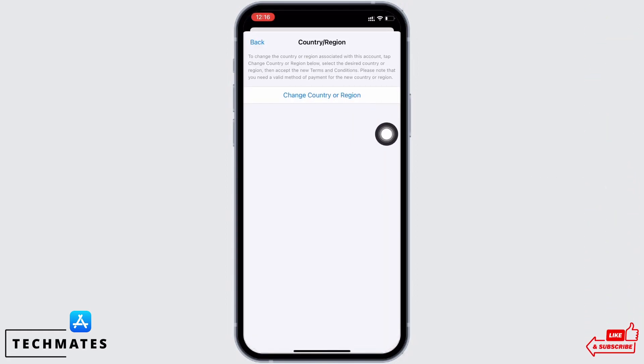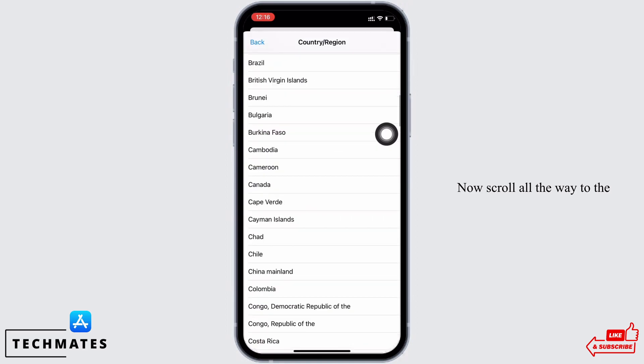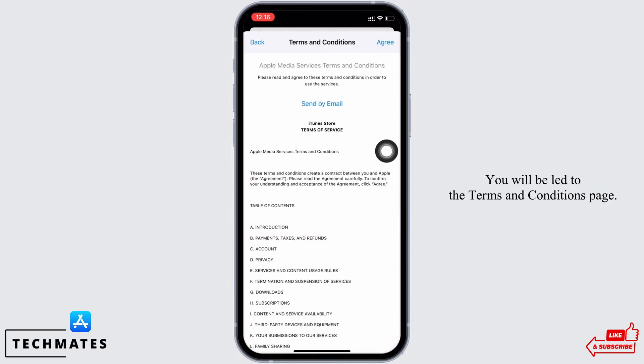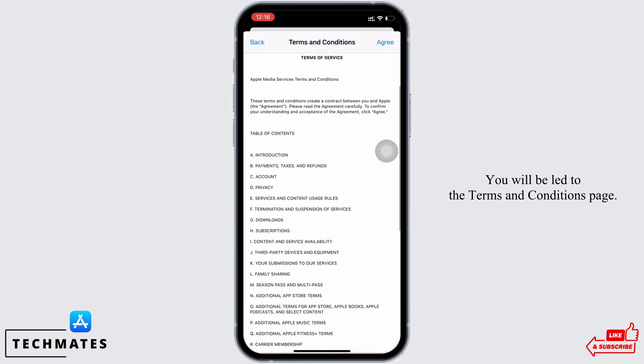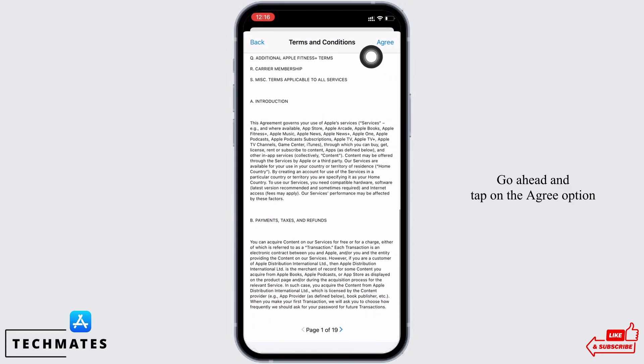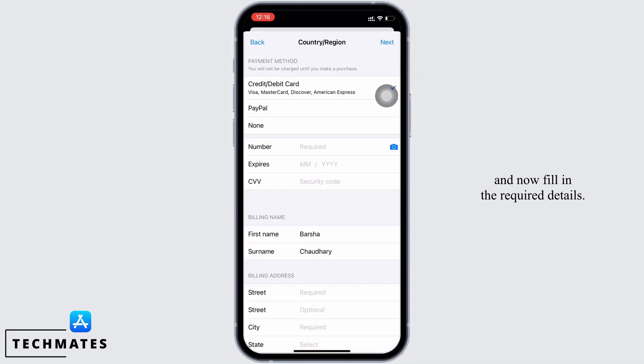Now scroll all the way to the bottom and select United States. You will be led to the terms and conditions page. Go ahead and tap on the agree option and now fill in the required details.